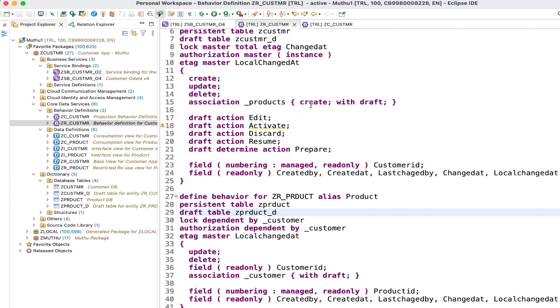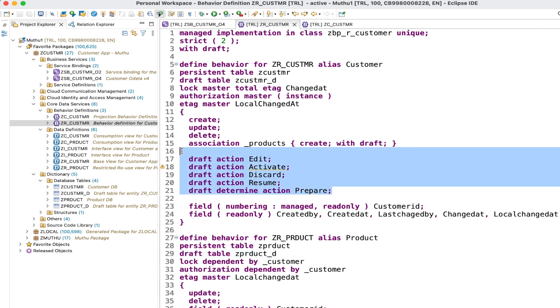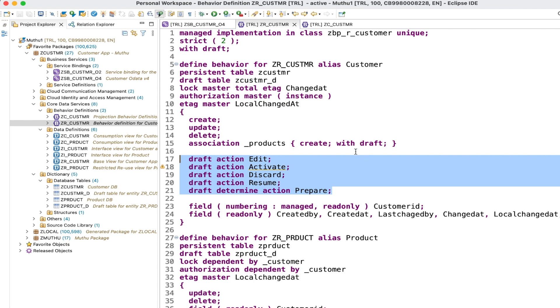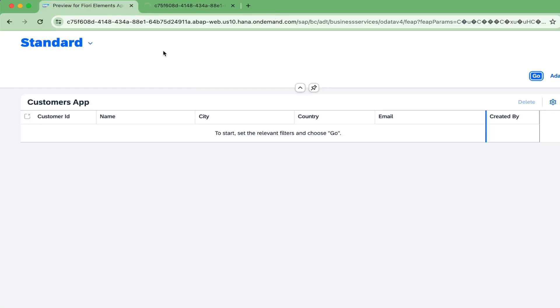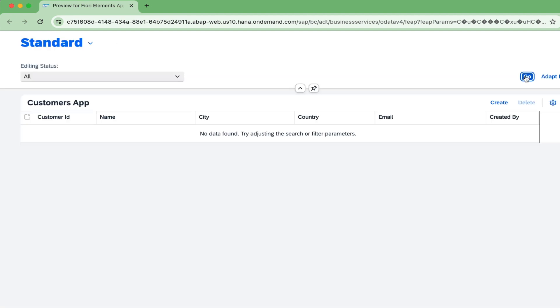Note that you don't need to define the actions in all nodes - you only have to define them in the root entity. Let's activate and go back and reload the application. Earlier we didn't have a create button - let's check it now. When you enable draft, something called 'editing status' will be enabled, and you can see that the create button is now enabled.